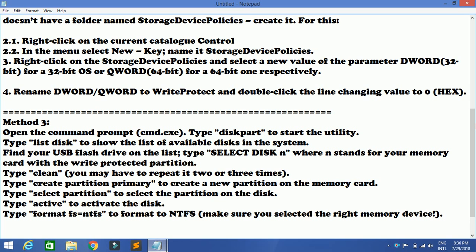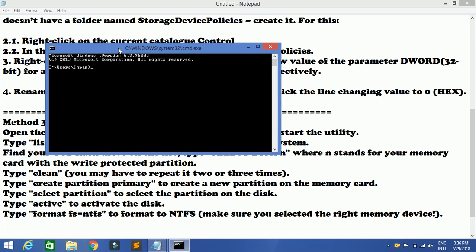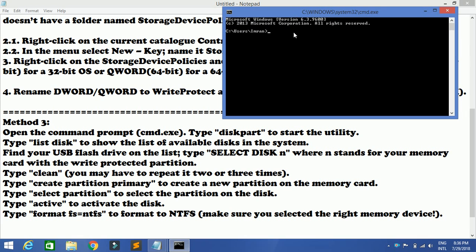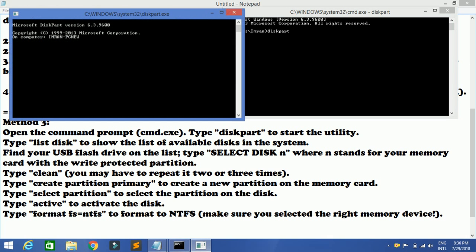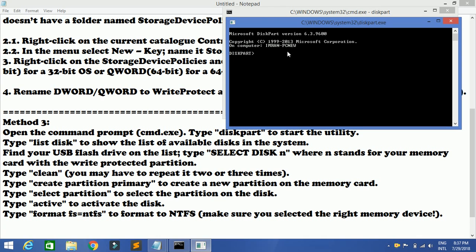I have jotted down all the step-by-step procedures. First, go to Run and type in CMD. Next, type in 'diskpart' to start the utility. Type diskpart and press Enter, give yes, and this particular screen will come up in CMD for diskpart. After that you have to give 'list disk'.